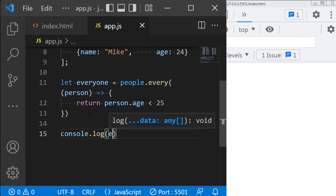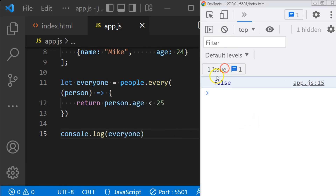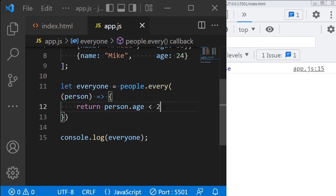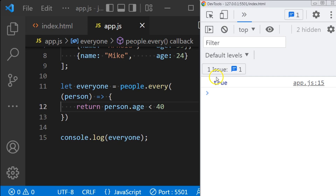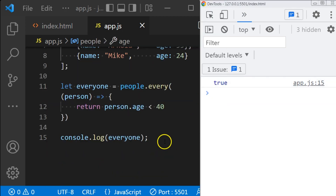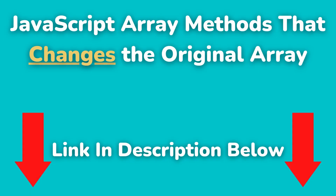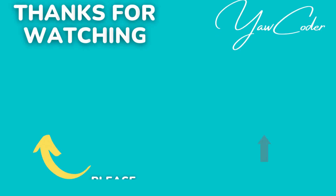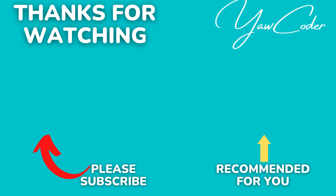Let's print it out, and you'll see it returns false because there are people in the array whose age is above 25. Now let me change it to 40, and it should return true because everyone in the array is below 40 years of age. Please remember that all the array methods we have talked about do not change the original array. However, there are some other array methods that change the original array — I have a video on those, and the link is in the description below. Thank you for staying with me until the end, and I will see you in another video.